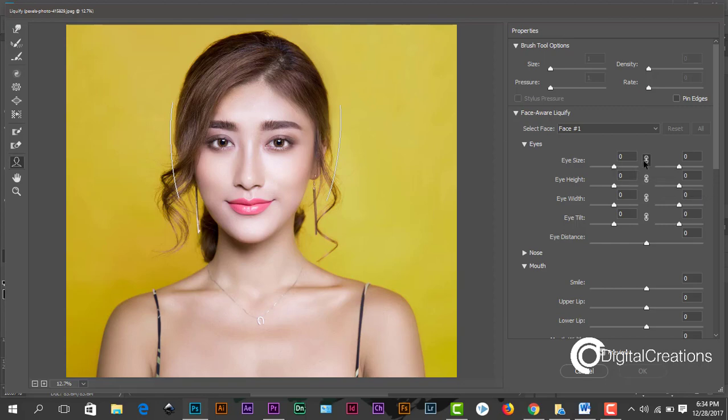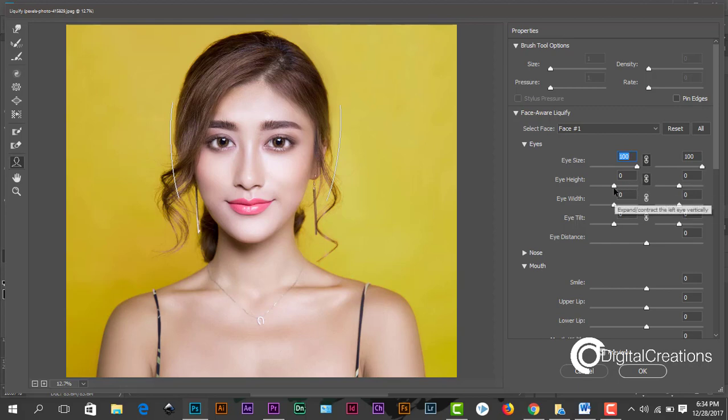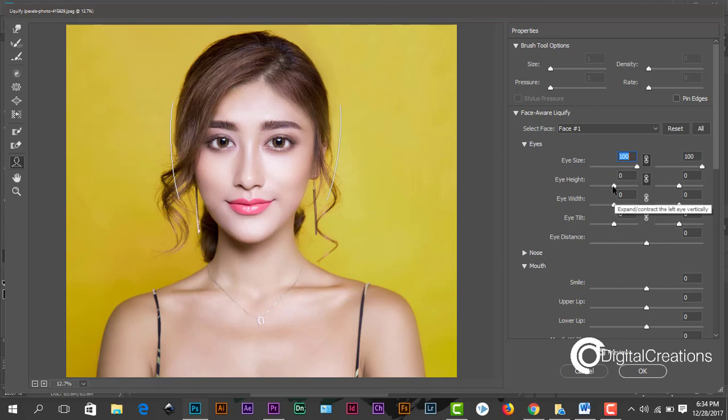It will select both of the eyes, you see here. Change the eye size a little bit, increase the size because this girl has very small eyes. And the eye height, these sliders you can adjust the features of the eyes, the height of the eye. A little bit increase the height of the eye.